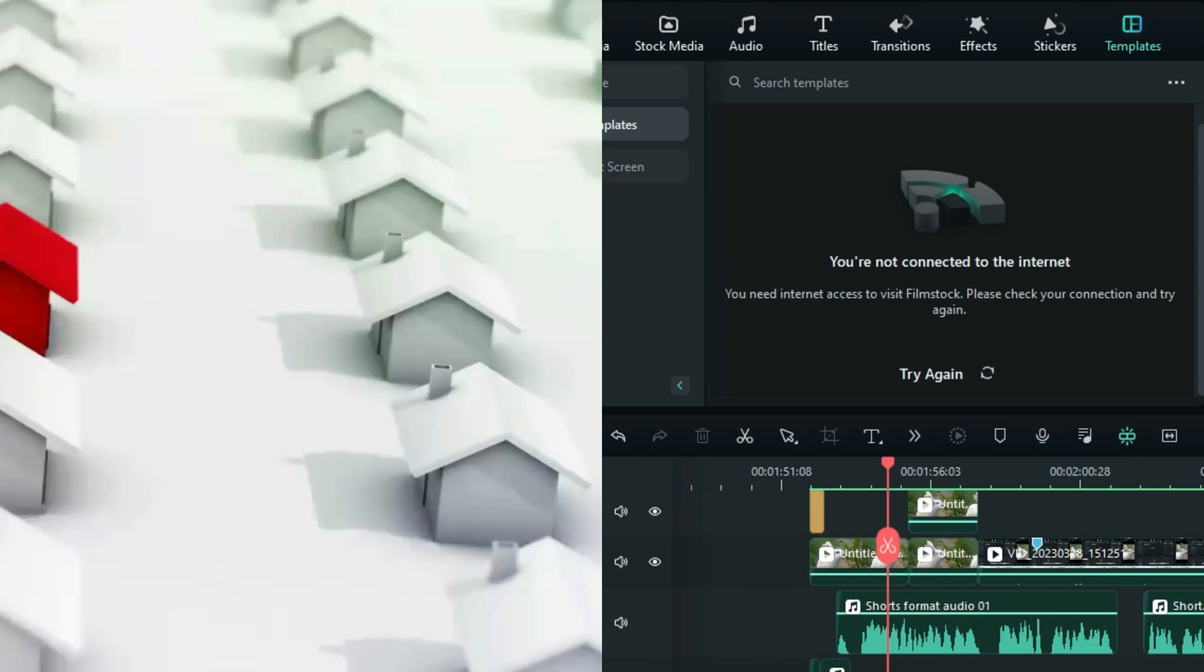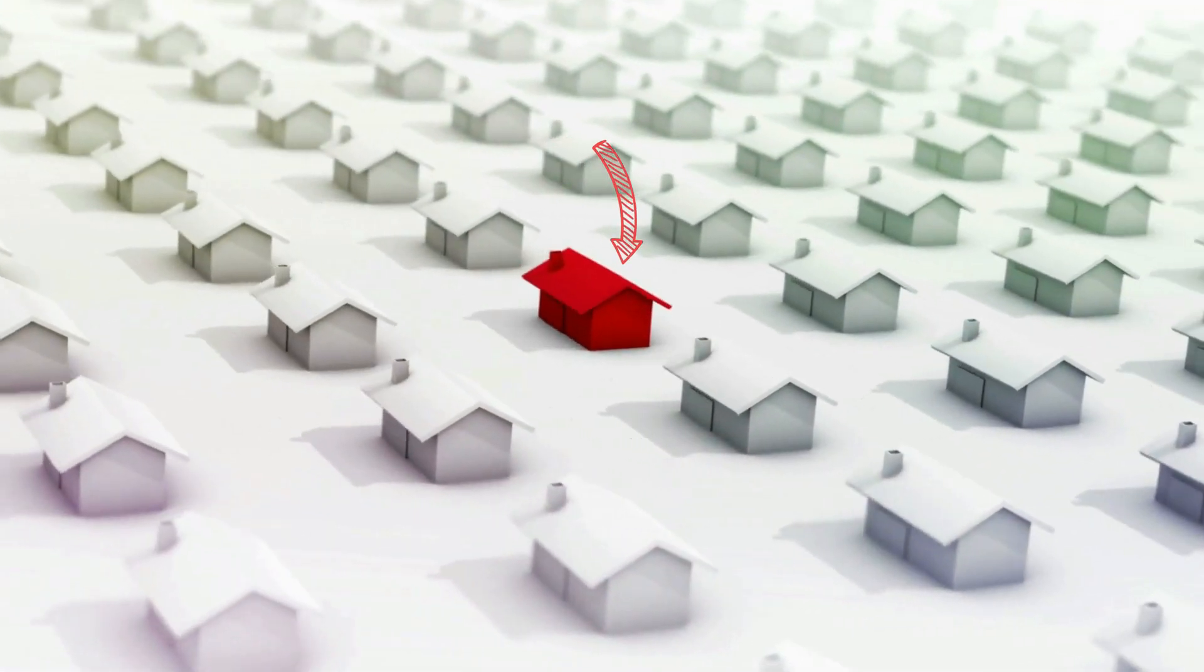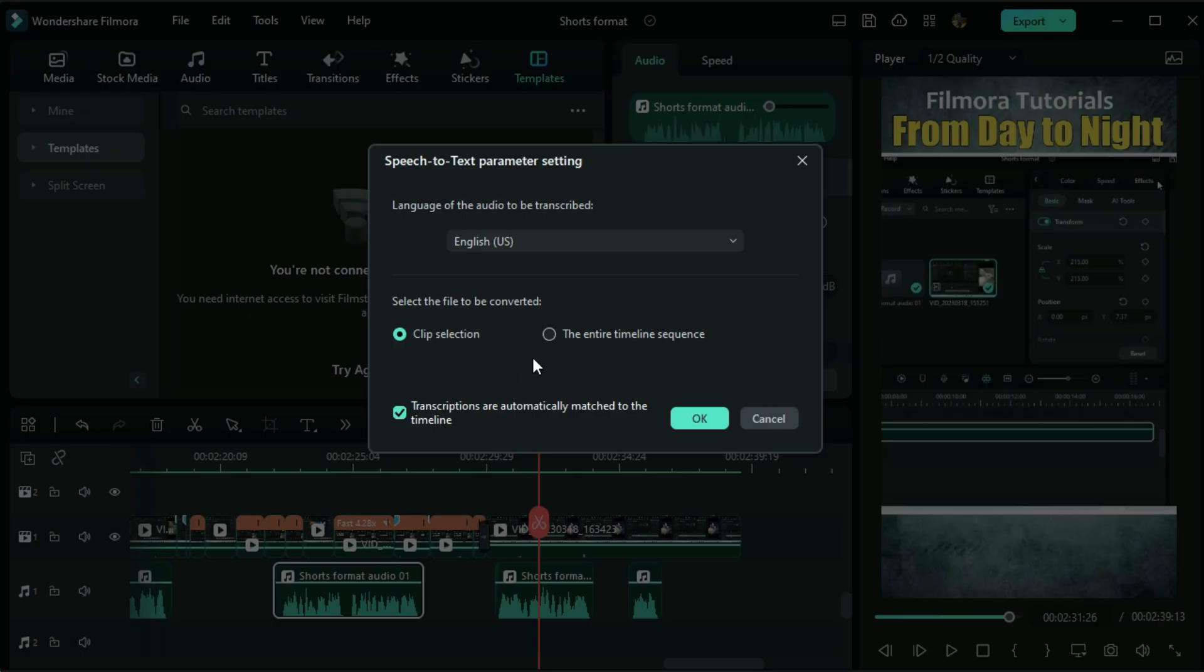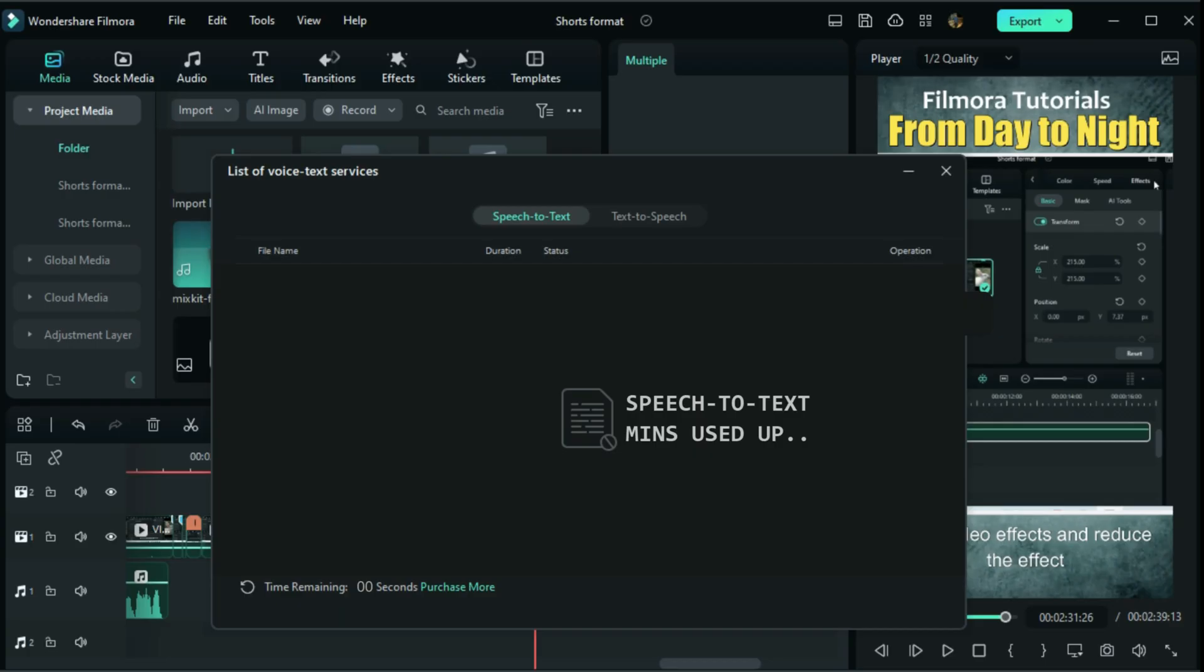After editing your short video, you want to make it stand out by adding subtitles, only to realize your speech-to-text minutes are used up.